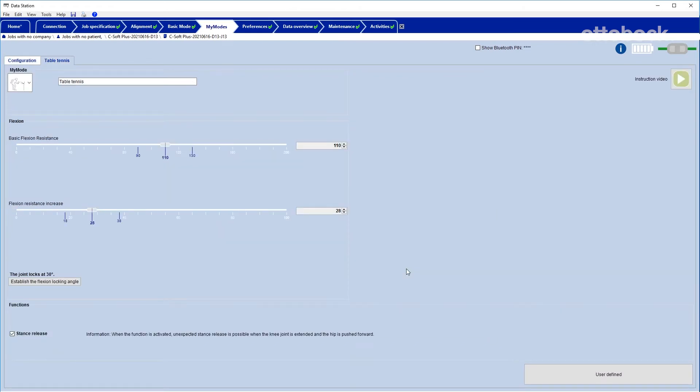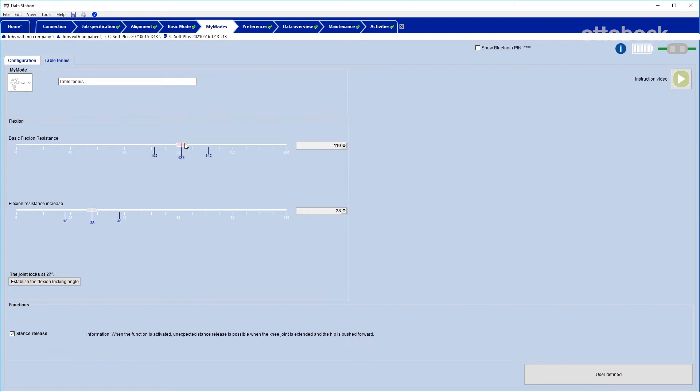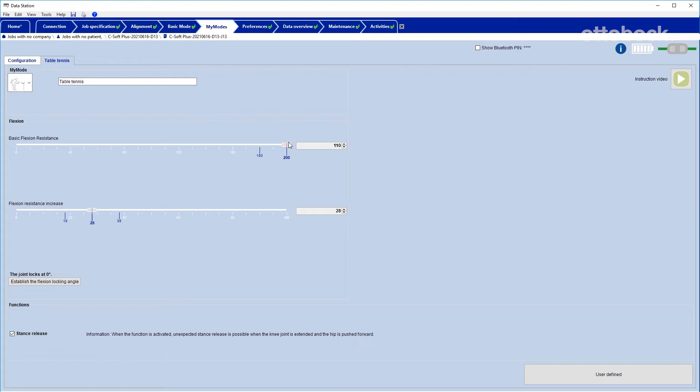Two parameters are now visible and their values can be easily changed. The first parameter is the basic flexion resistance. The higher this value is set, the higher the flexion resistance will be as the knee starts to bend. A higher basic flexion resistance will also decrease the achievable flexion angle for the user.